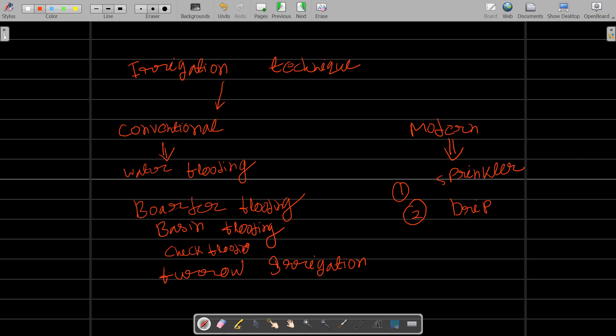Next topic is irrigation techniques. There are mainly two types of irrigation techniques: conventional or old methods and modern methods. Modern methods include sprinkler irrigation and drip irrigation, whereas conventional methods include water flooding, border flooding, basin flooding, check flooding, and furrow irrigation.